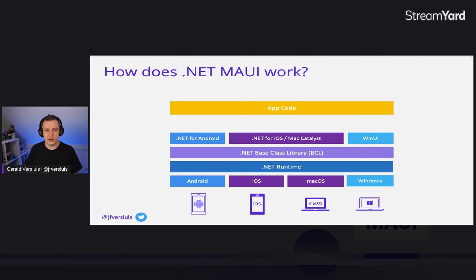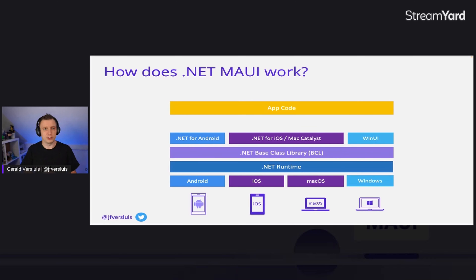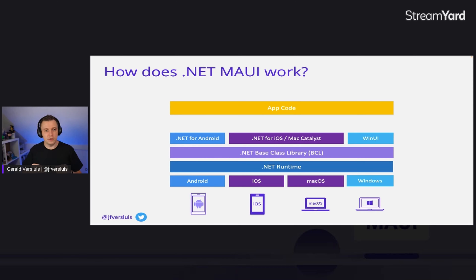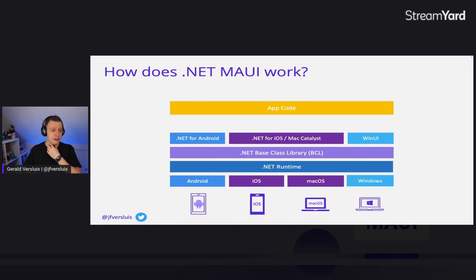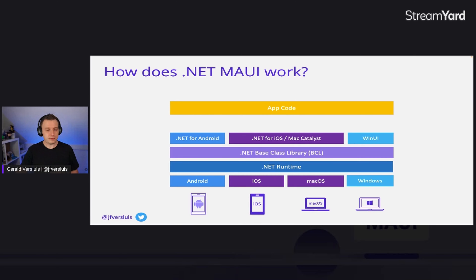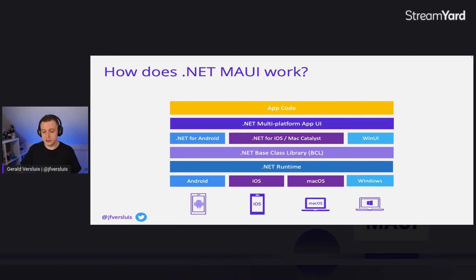On top of that we have .NET for Android, .NET for iOS, and WinUI. If you're familiar with Xamarin, you might know those as Xamarin.iOS and Xamarin.Android. We gave them different names because the Xamarin name is going away, but they're upgraded to .NET 6. We also swapped out UWP for WinUI. This layer has all the bindings and wrappers that the teams are working very hard on to create bindings for the native APIs on the actual platform and make them available to you in C# and .NET.